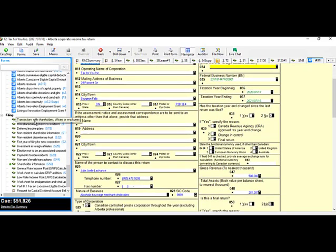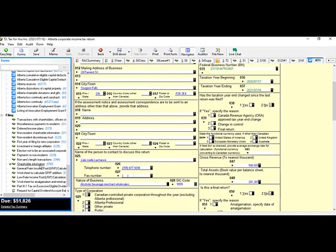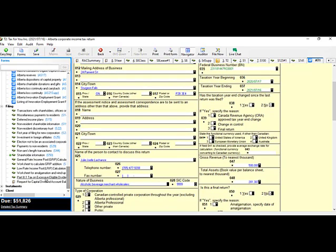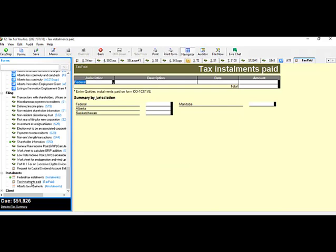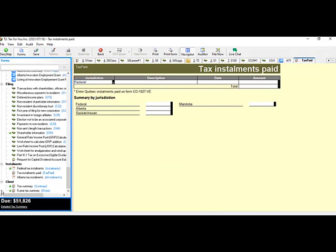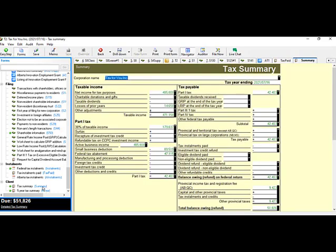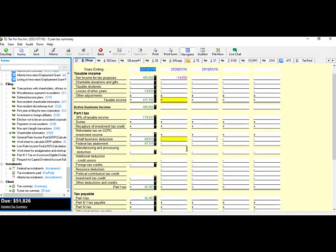Under the Filing section, there are forms for non-residents, investments, shareholder information, worksheets, etc. Under Installments, you use these if paying installments to the federal or Alberta government, or to record tax installments already paid. Finally, the Client section gives you summaries — either the regular summary of the tax return or the five-year summary.